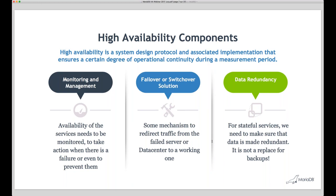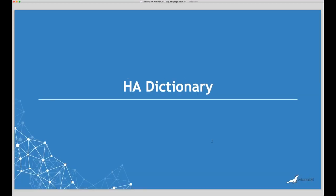For database high availability, the key thing is data redundancy — ensuring that if one disk or node fails, your data exists in multiple places. But that's not the only requirement. You also need to detect failures with monitoring and management, and you need a process for failover or switchover — whether automatic or manual — so that when a failure occurs, you can actually switch to the redundant system.